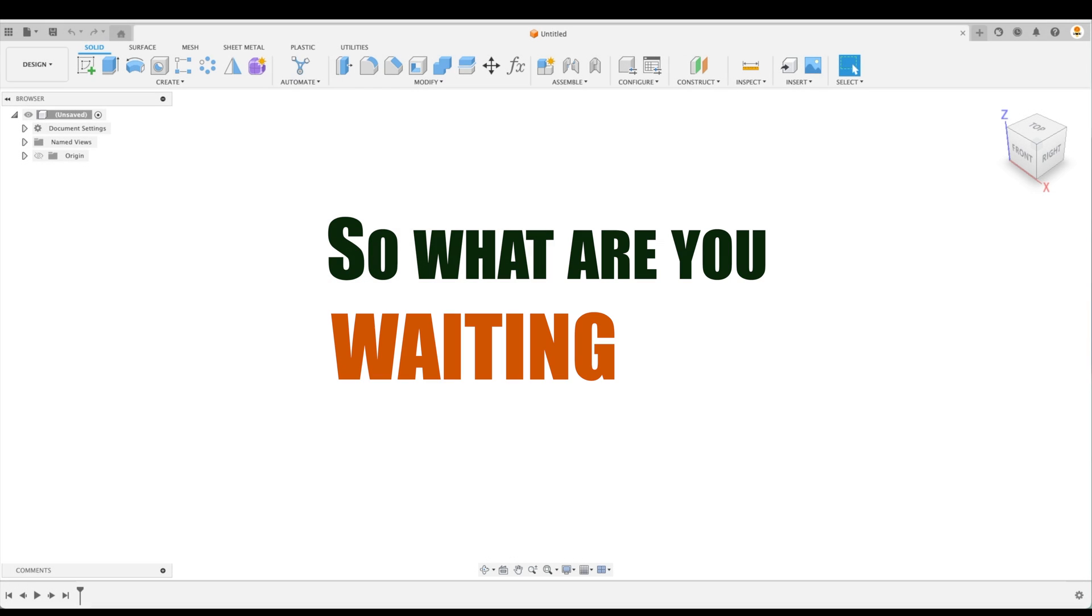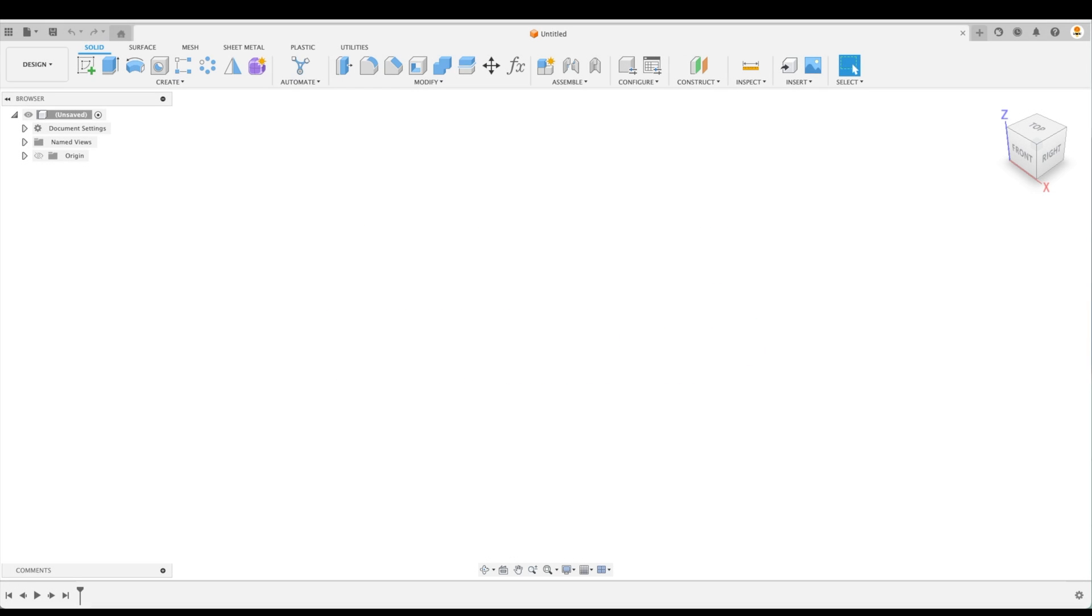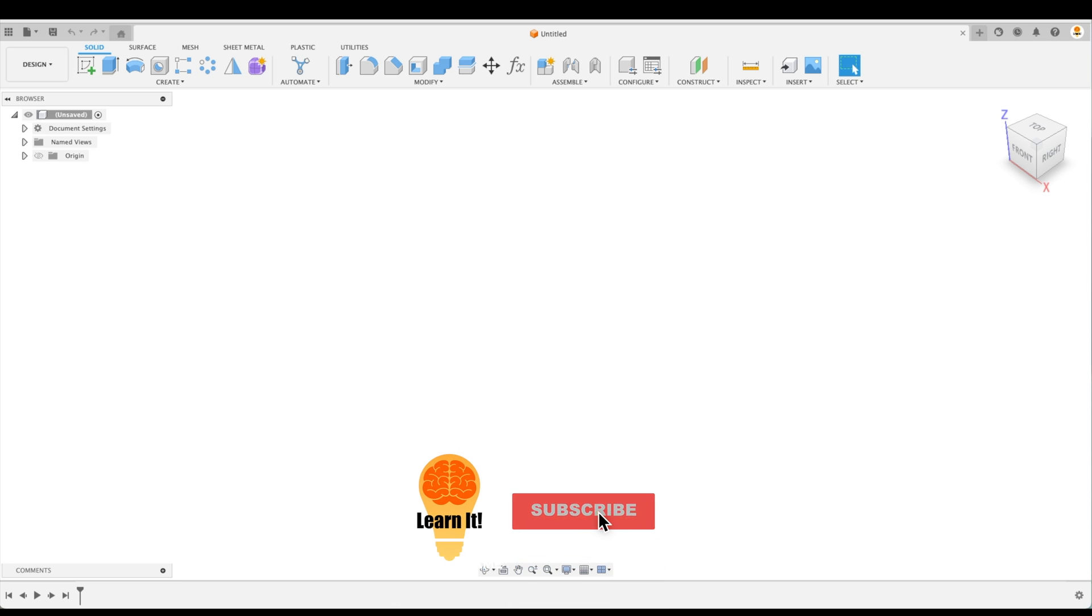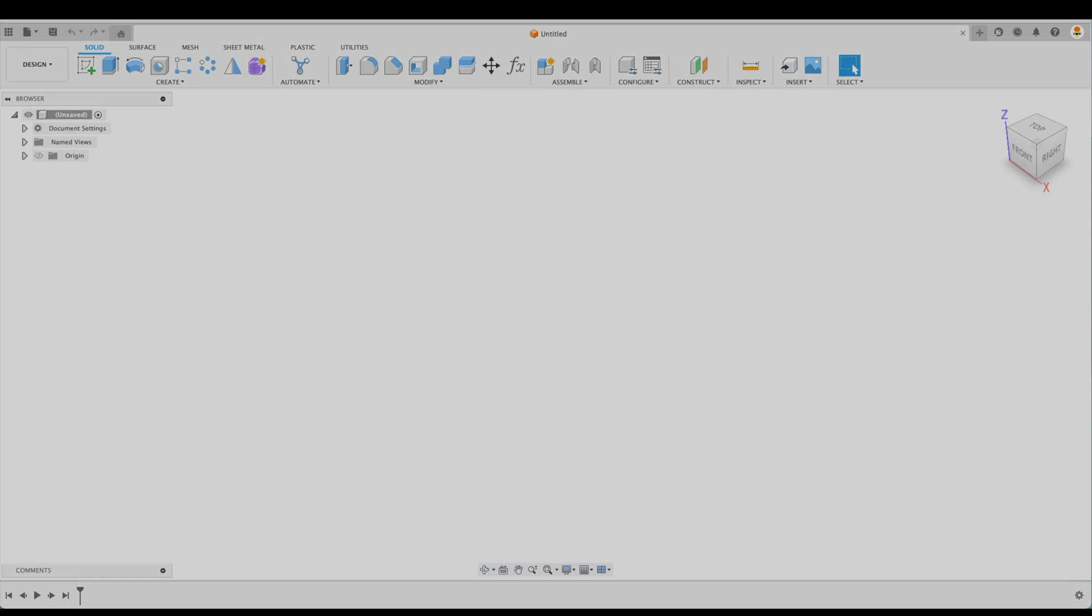So what are you waiting for? Click on the thumbnail for the next lesson and start learning already. And don't forget to like and subscribe. Have fun and see you soon!